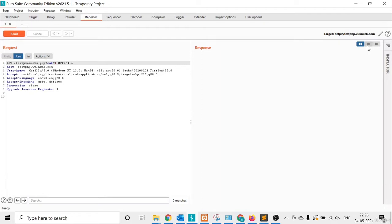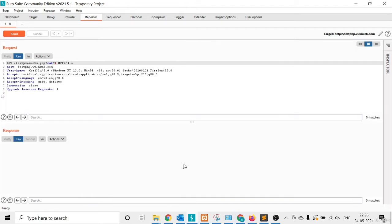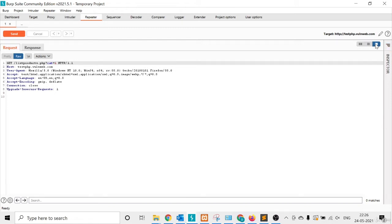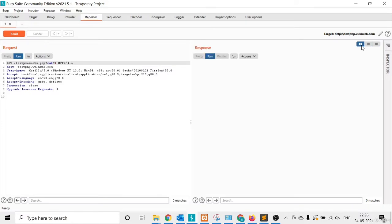In the Repeater tab, here is the layout — you can check the request and response in the same window in parallel. There is also a layout option that shows the response below, and another with separate request and response tabs. I choose the first layout because it's easy to check.